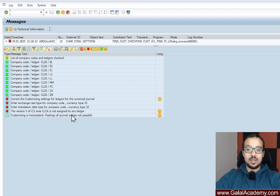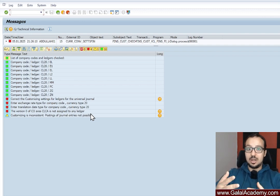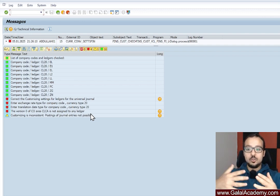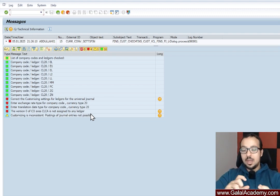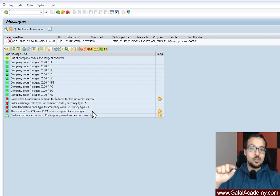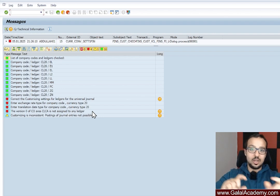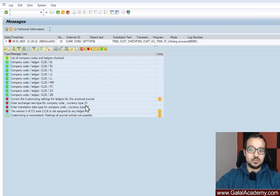First: version zero of controlling area CLCA is not assigned to any ledger. In SAP S4HANA, FI and CO — external accounting and managerial accounting — are 100% reconciled. Anything posted to finance is also posted to CO. To do this, we have to assign our leading ledger in finance to a CO version so SAP can replicate postings from FI to CO. This is a mandatory basic configuration activity that I have not done yet — this is why I'm getting this error.